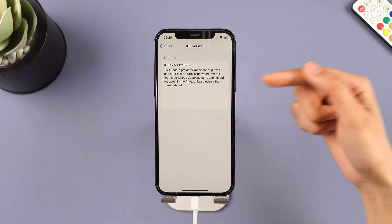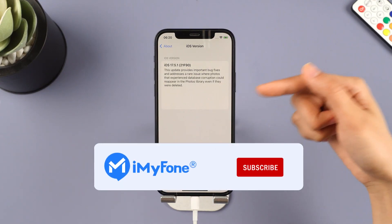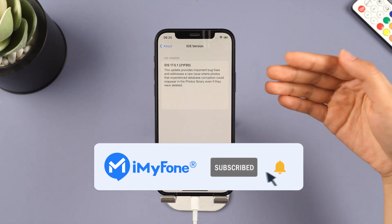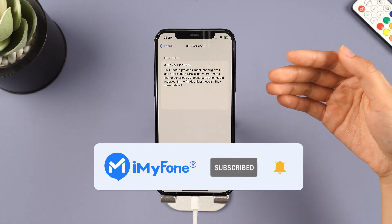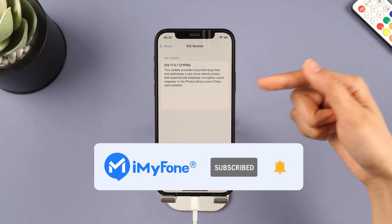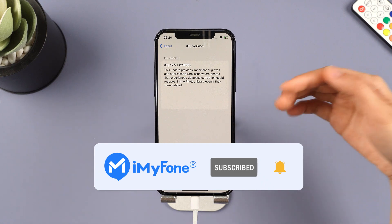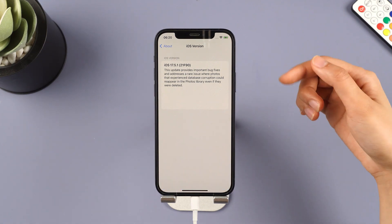Alright, that's it for today's video. Don't forget to subscribe to this channel. If you found these tips helpful, feel free to share them with your friends. See you next time.